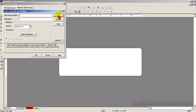Enter a data source name and description so you don't have to go through all these steps again. We'll name it 'Excel Parts List 2' with a description of 'Test Parts List 2'.